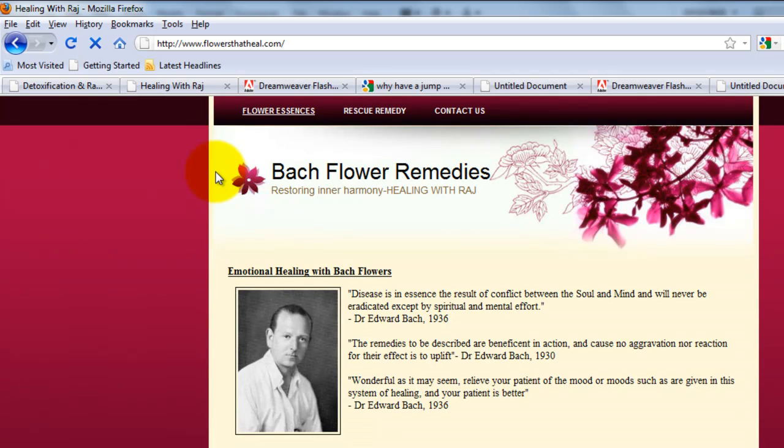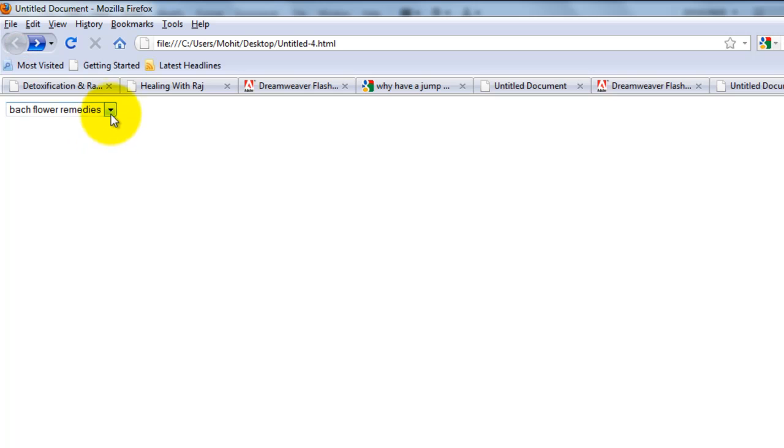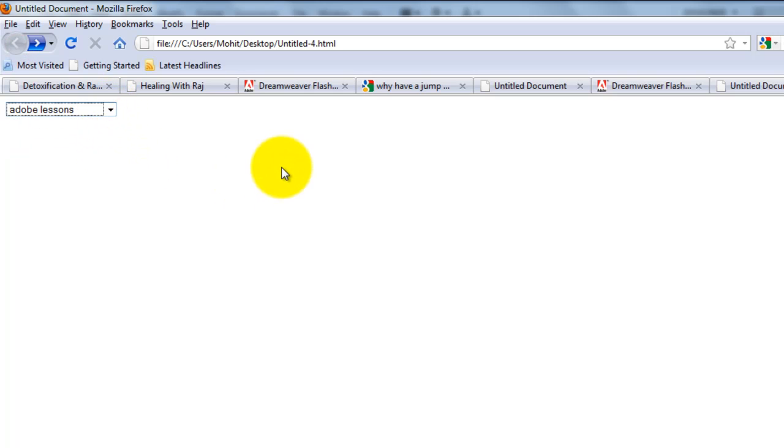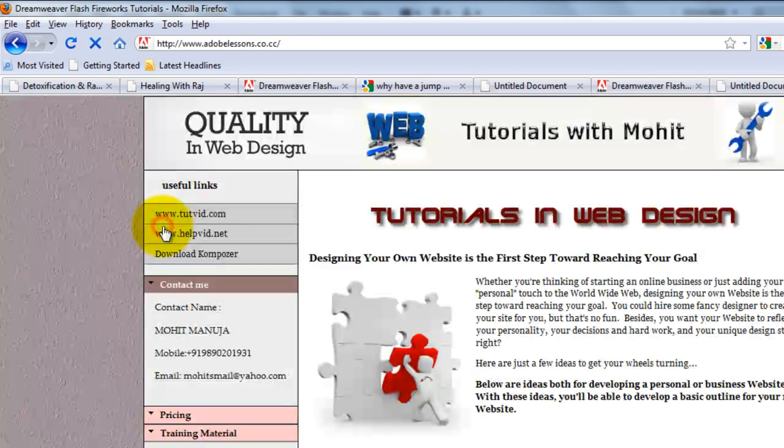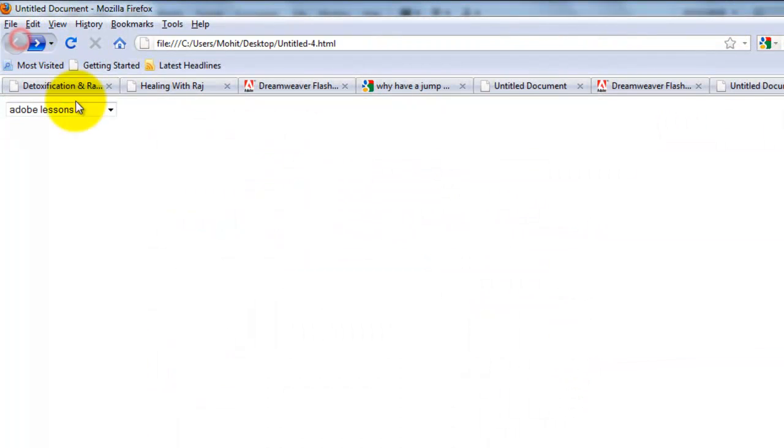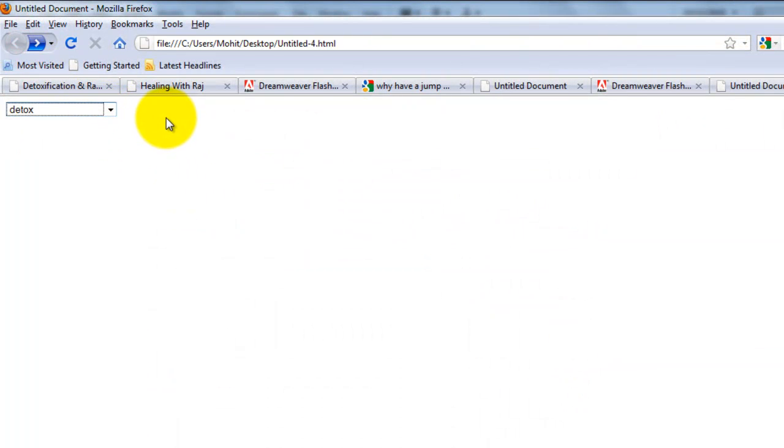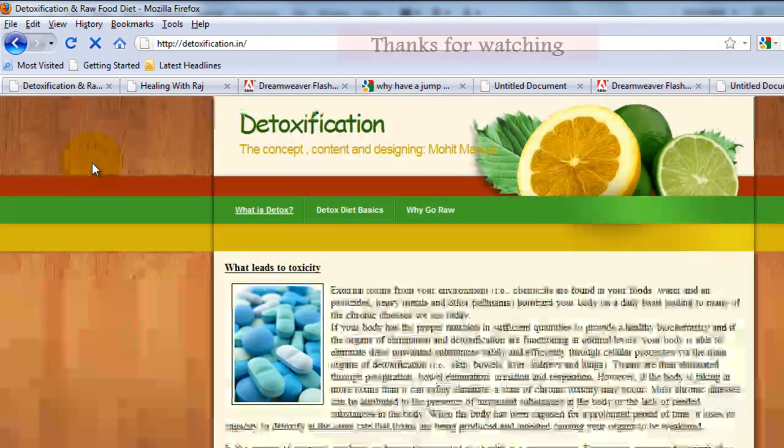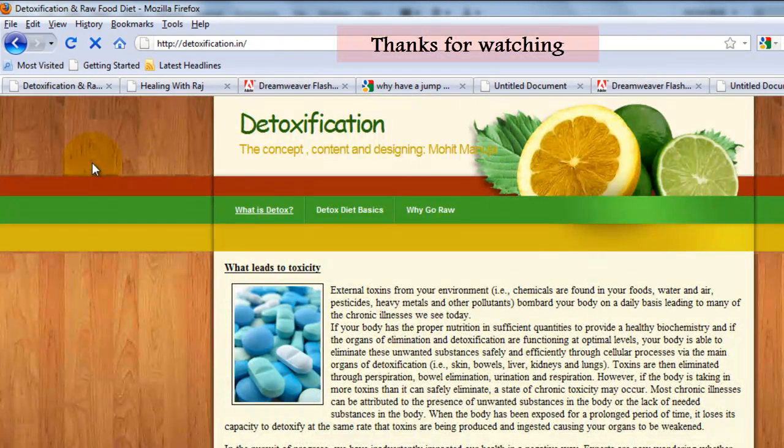Yes. It goes to flowers that heal dot com. Let's select another one, Adobe lessons. Click outside here. Yes. Working fine. And click outside of the jump menu. Let's say here. Perfect.